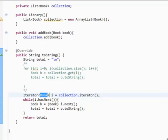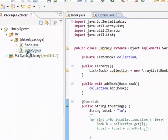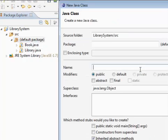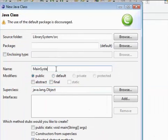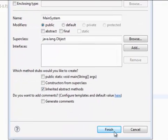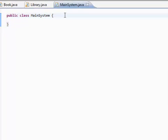We're basically done with the library class. Congratulations. Let's move on to the main system. The main system class is where we're going to put everything together. Go to your default package, right-click, new class. We're going to name this class MainSystem — just because it sounds cool. Finish. This is the class that will contain our main method.